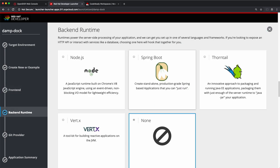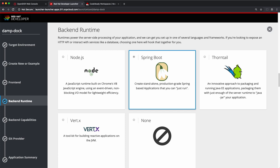For the back-end code, I'm choosing Spring Boot as my application runtime. The other choices available are Node.js, Thorntail, Vert.x for reactive applications.